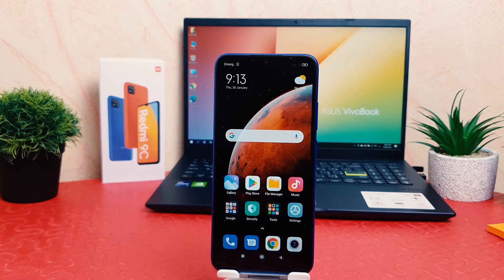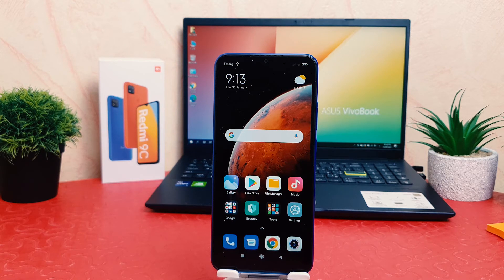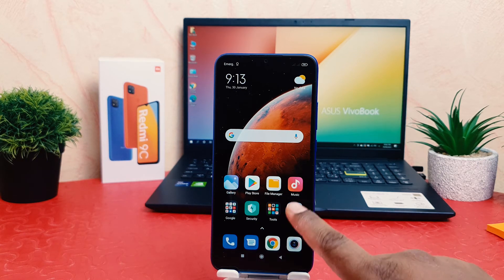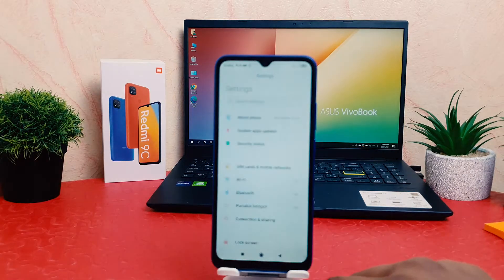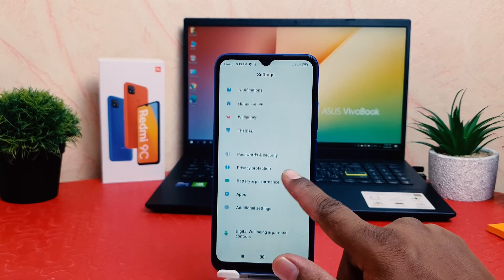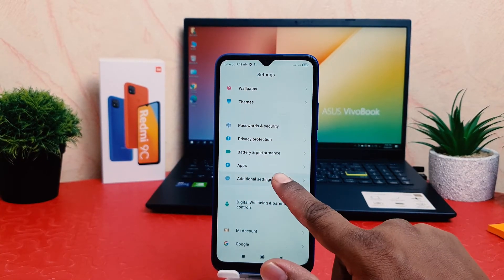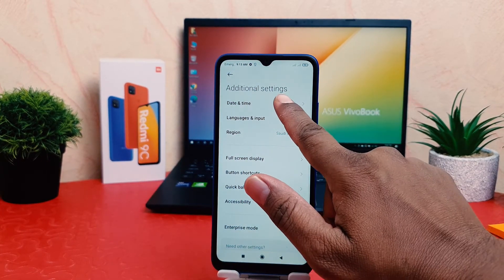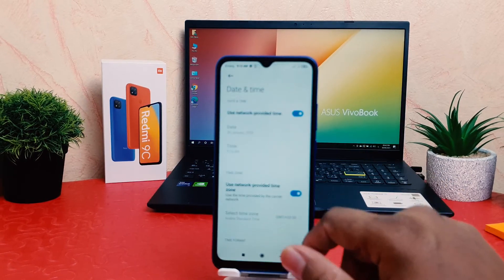I will suggest you to turn on network-provided time. For example, if you're in Dubai and you go to London, your phone is going to automatically show that area's time. If you want that, you need to click on your phone's Settings section, scroll down, and go to Additional Settings, then Date and Time.